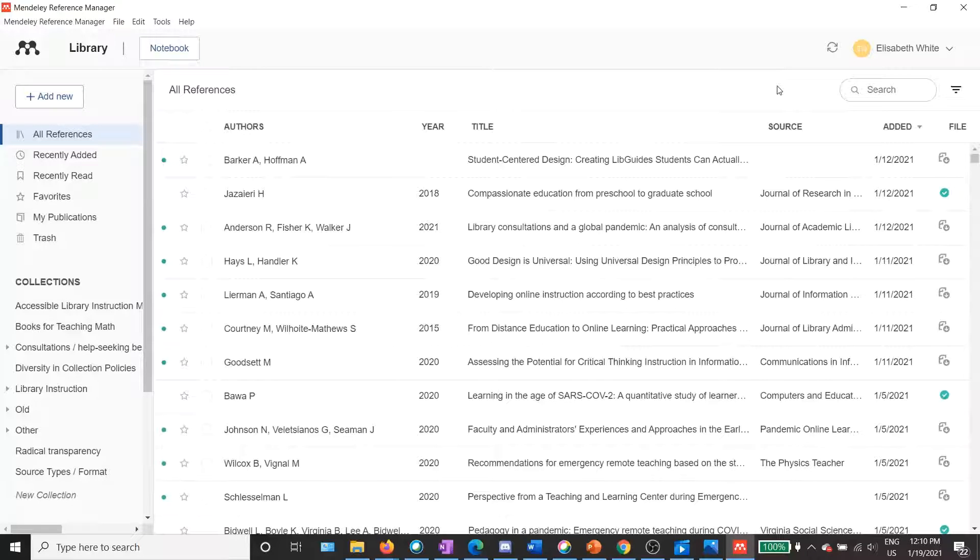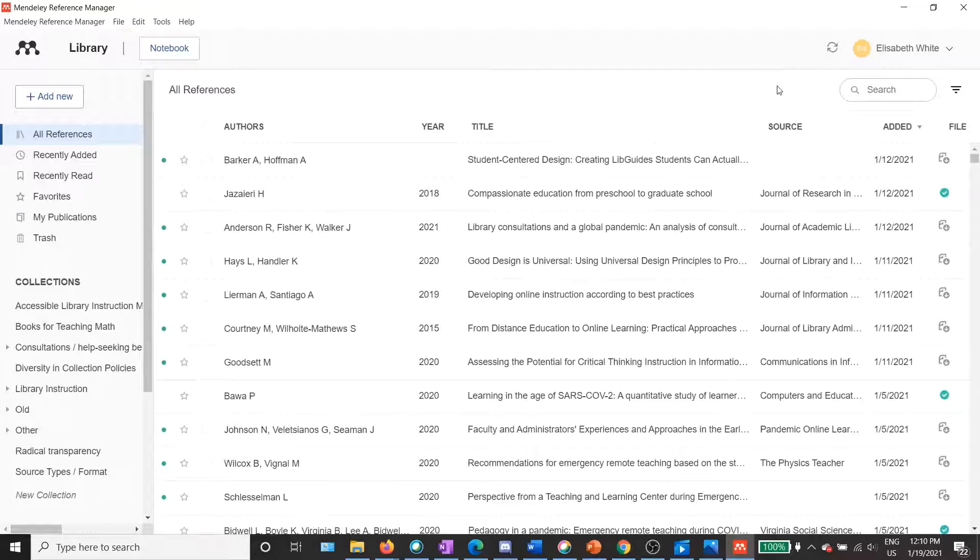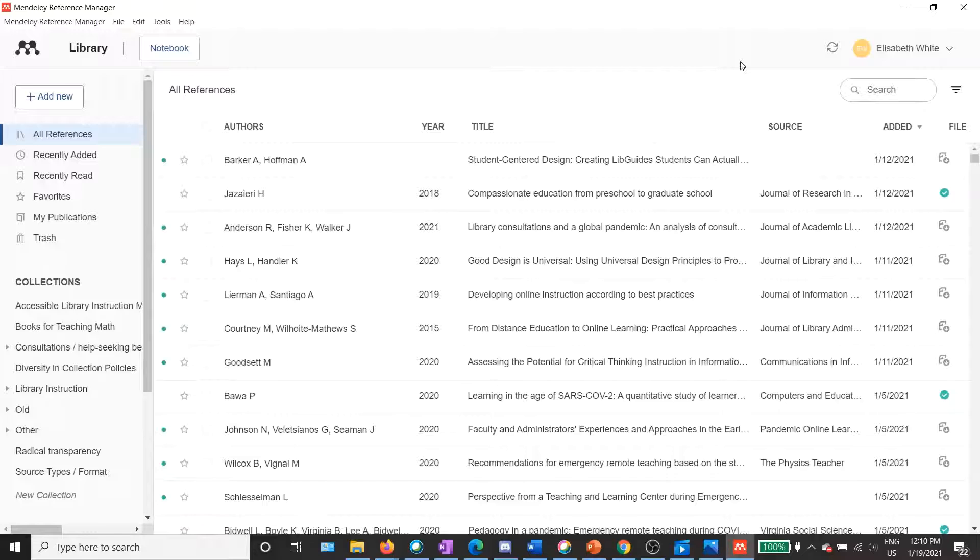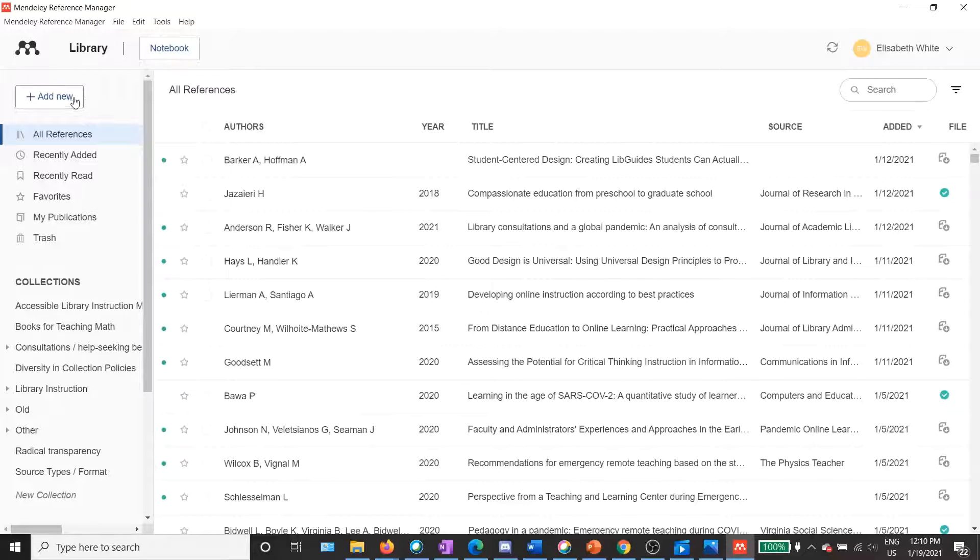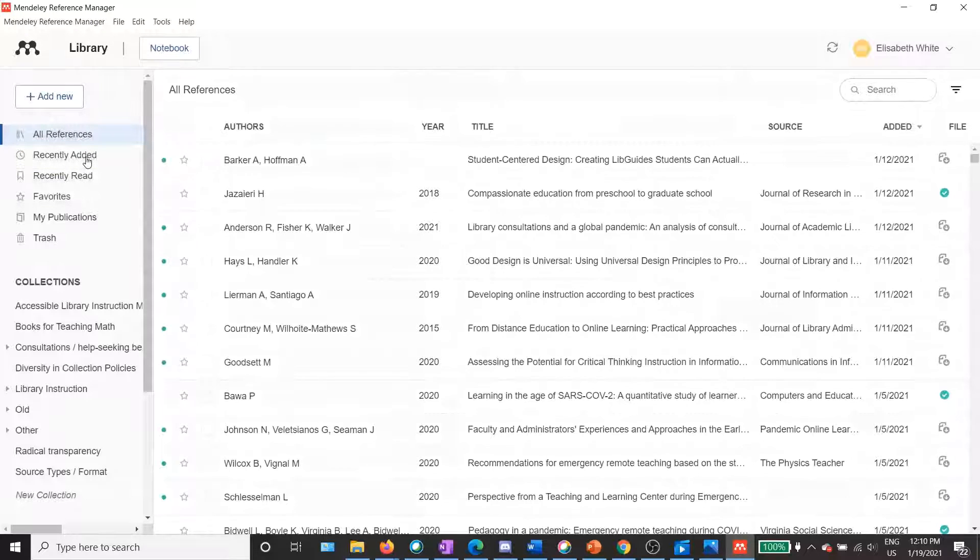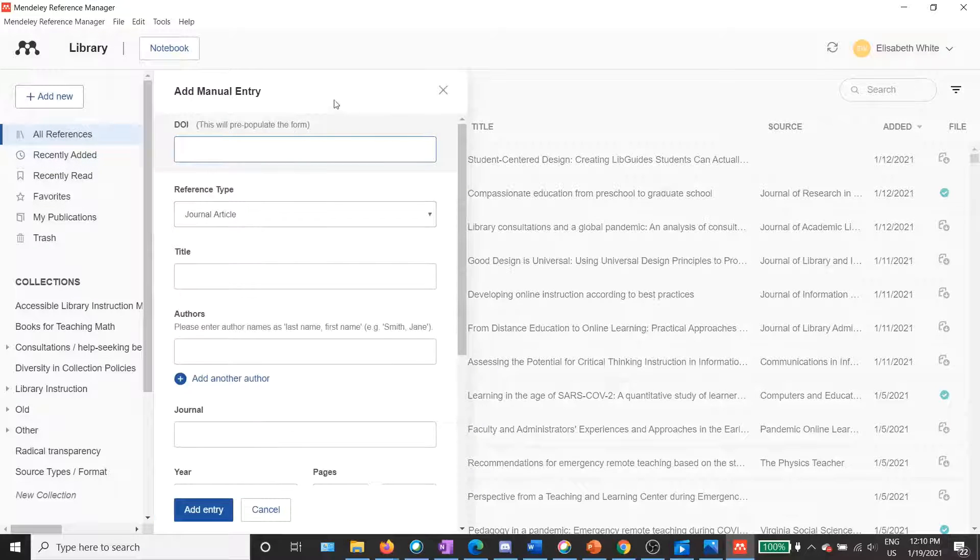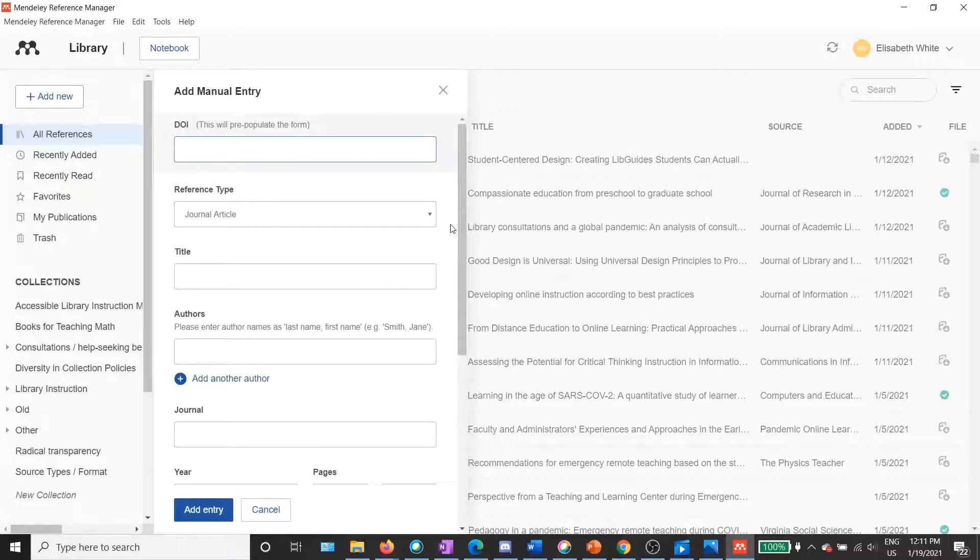All right, here we are in my Mendeley library, and I'm going to show you how to add citation information manually. In this case, I will be adding citation information for a print book, the 2018 edition of the Elements of Style by E.B. White and William Strunk. So to add my citation information, I'm going to click on plus Add New from the top left. Then I select Add Manual Entry, and you'll see that a panel has popped up for me here.